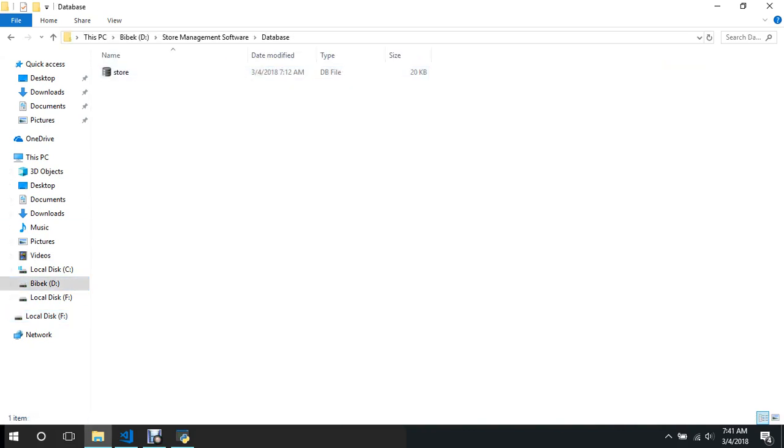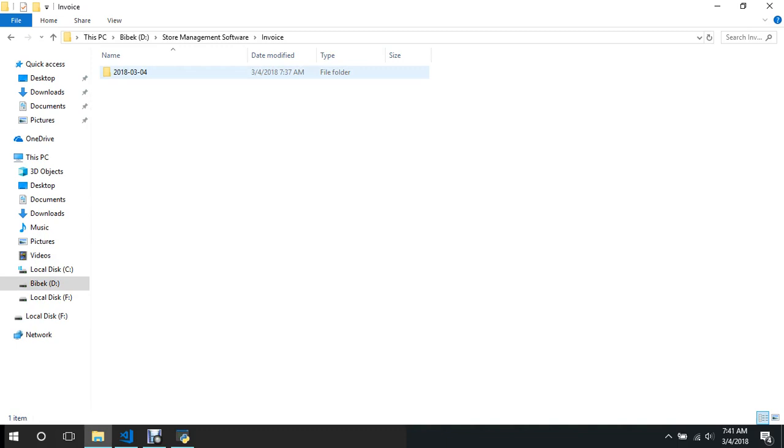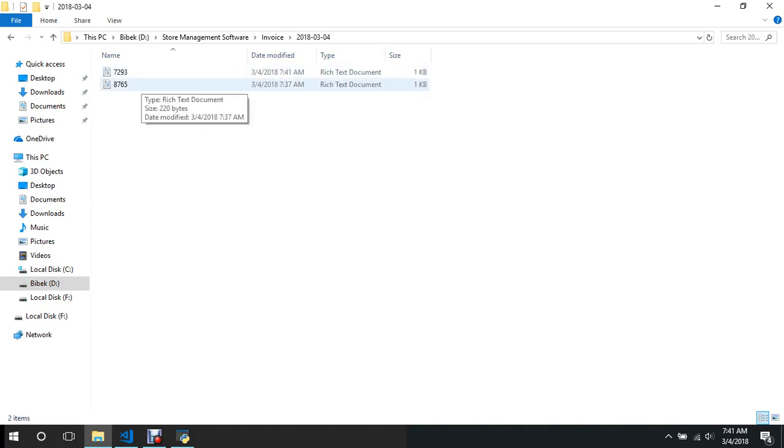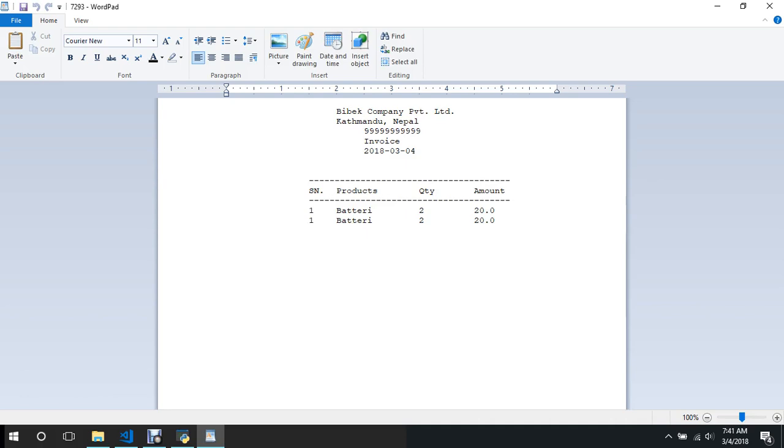This is in the invoice and this was created at 737. Okay it is good. There is one error but the formatting is quite good. It is on the symbol, products, quantity and amount.